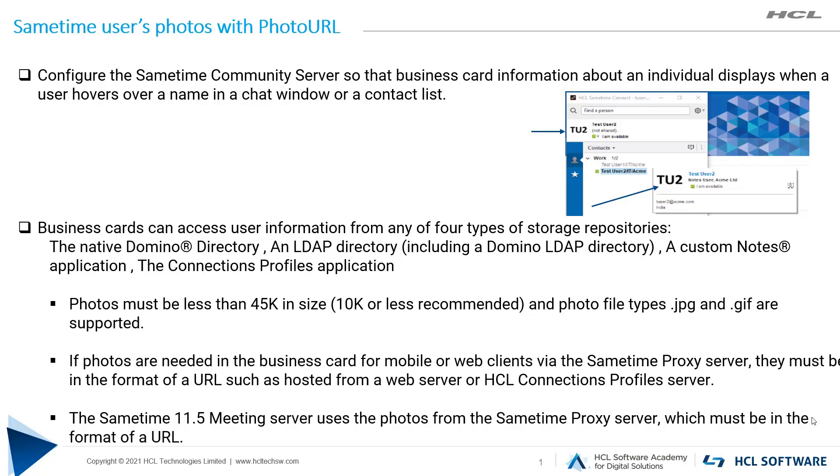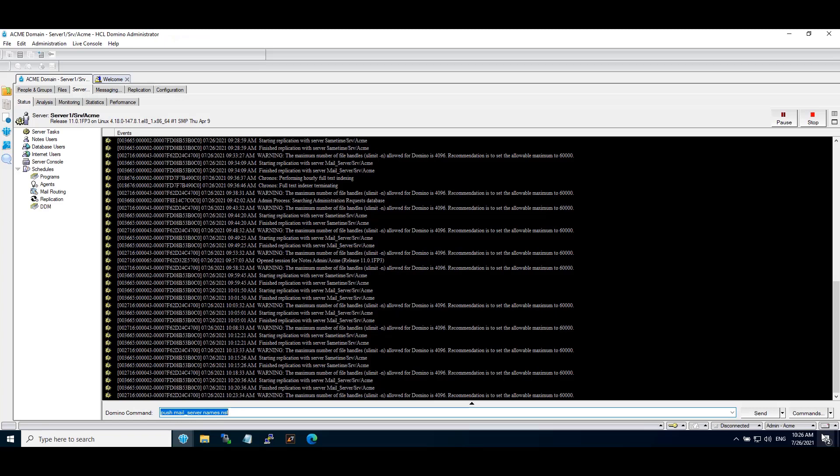Sametime 11.5 Meeting server uses the photos from the Sametime Proxy server, which must be in the format of a URL. Let's begin with the demo.